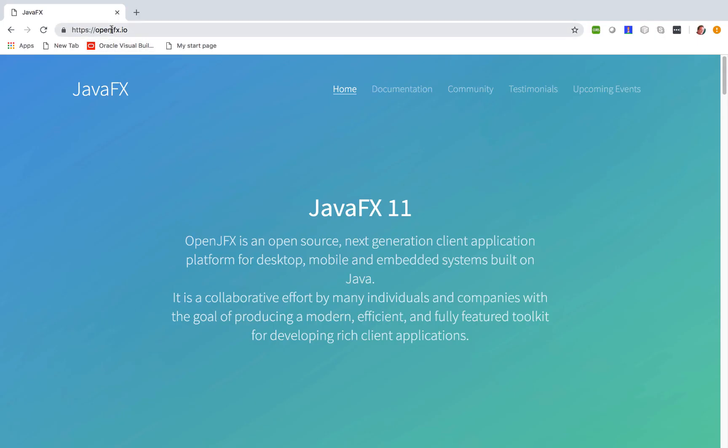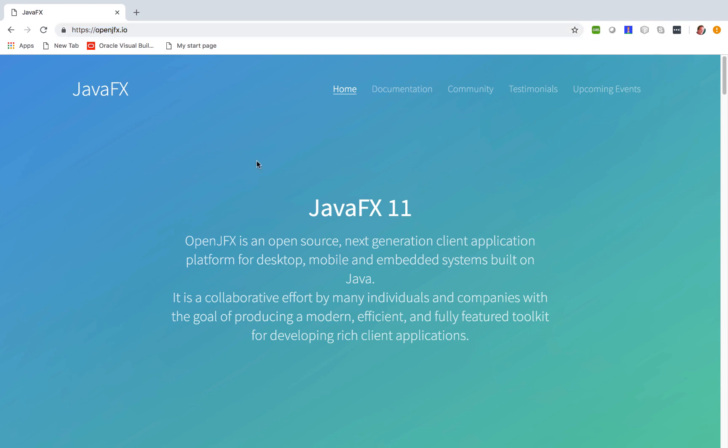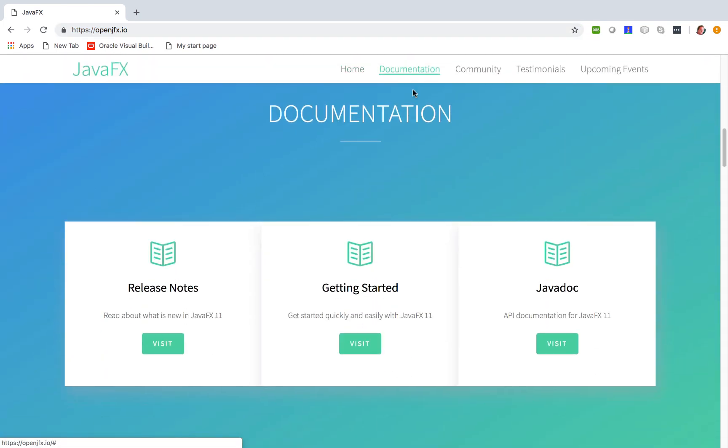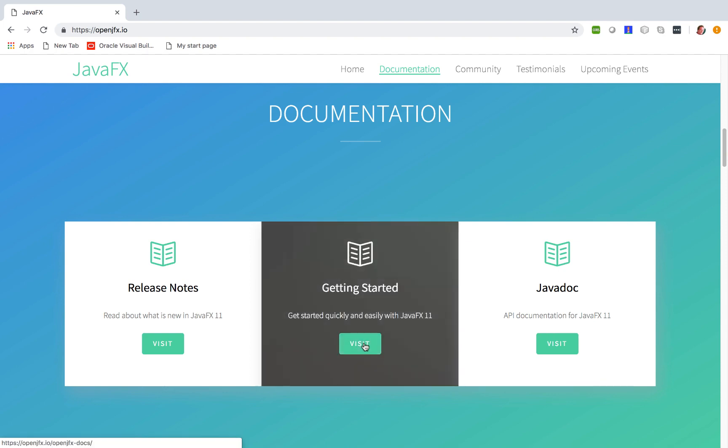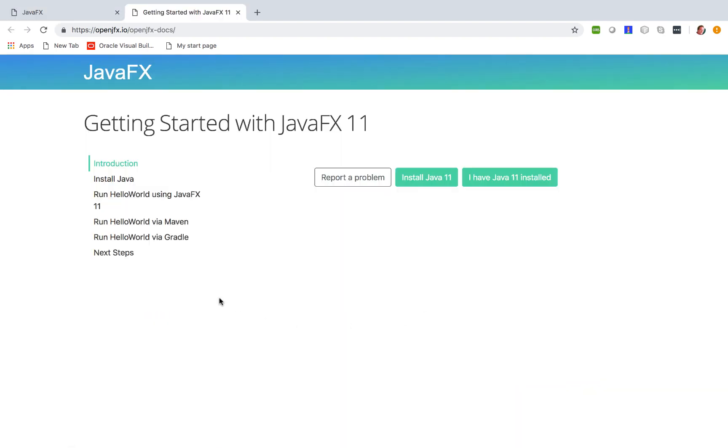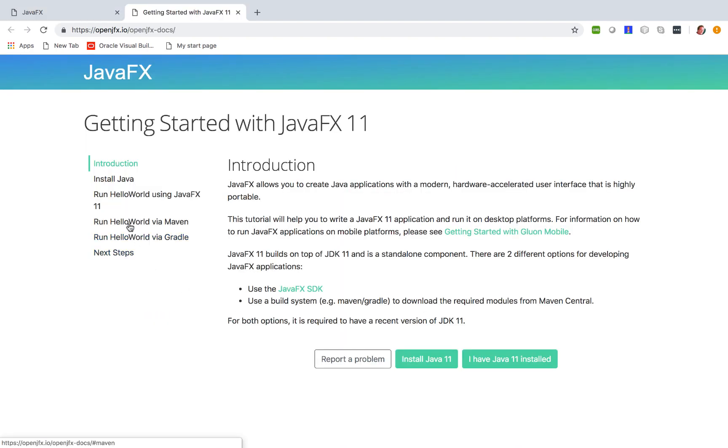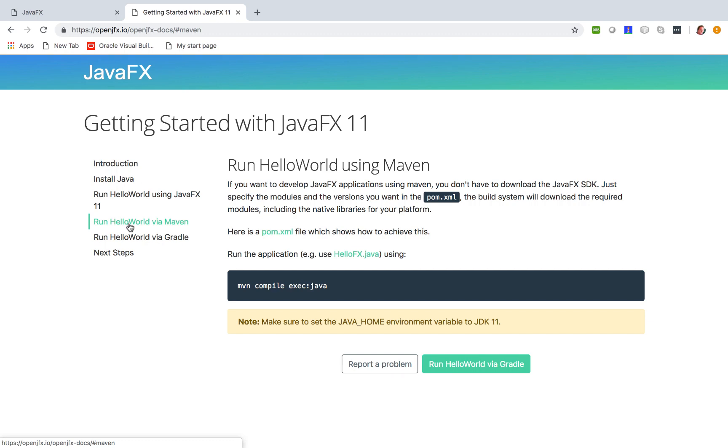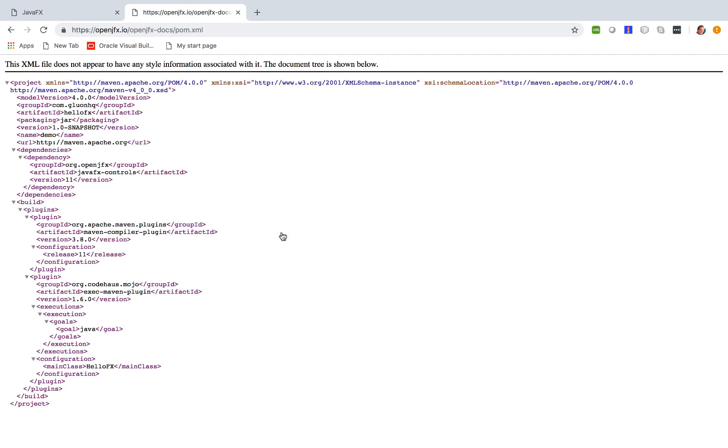Fortunately, when we go to openjfx.io, we have a solution. Go to documentation, then go to getting started, then click 'Run Hello World via Maven.' There's a pom which contains everything we need. In the pom we can see the dependencies we need.